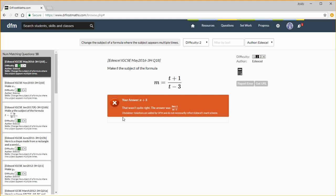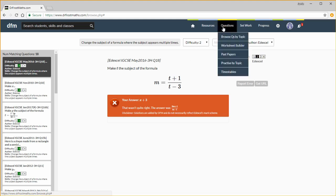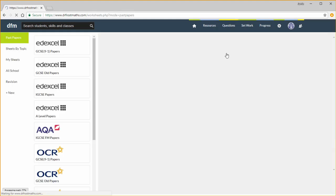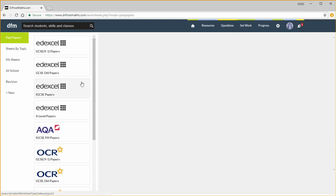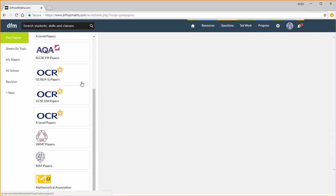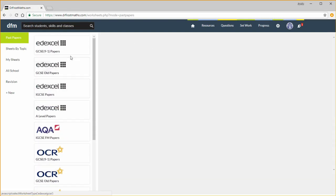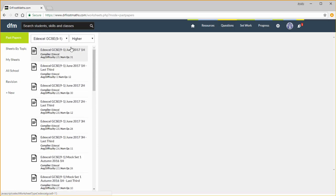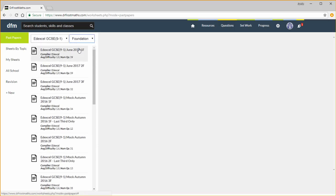We can also view by past paper questions, past papers. You can select the exam board here, and then what tier you want. Let's select this paper.